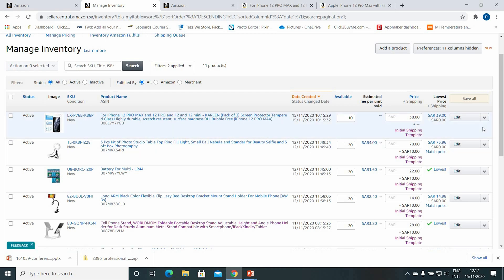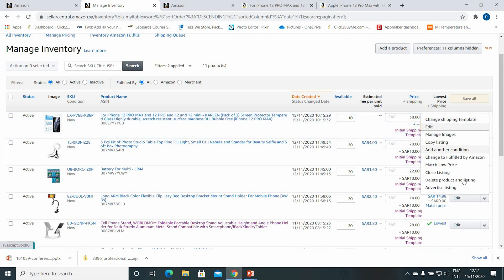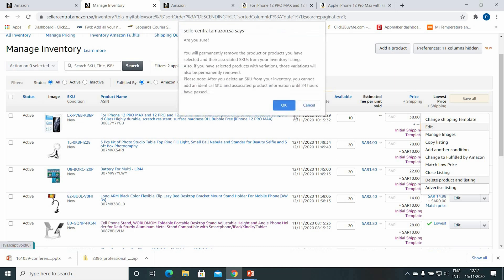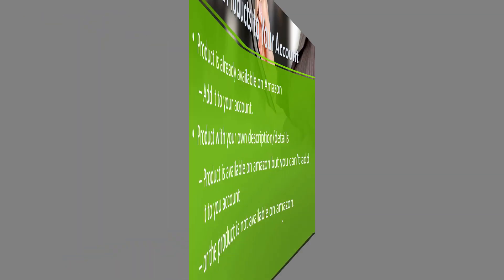Right now I want to delete this because I don't actually want to sell this item — I'm going to select Delete Product and Listing. Now let's go to the next method: adding a product with your own description.